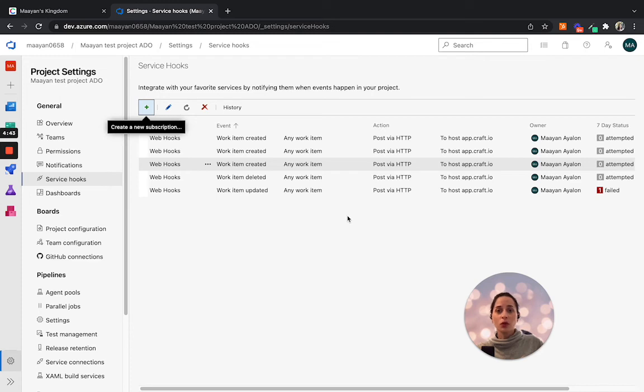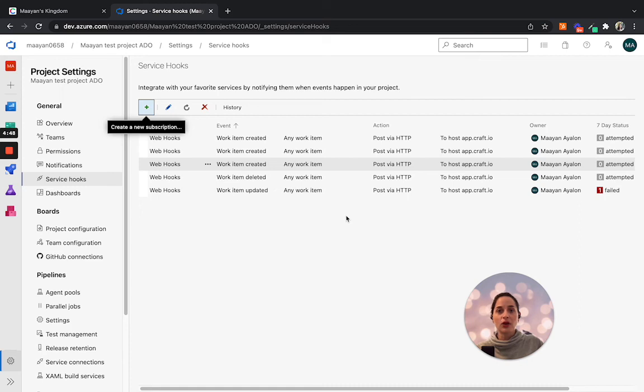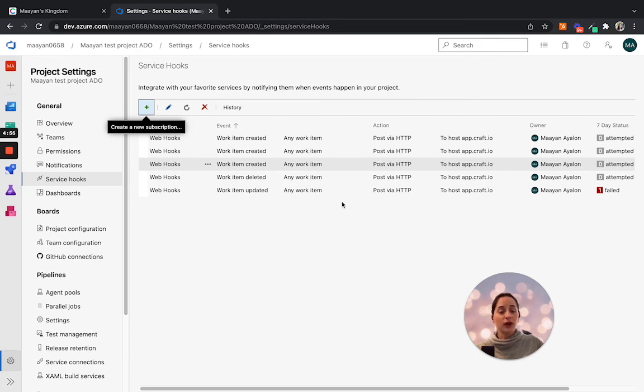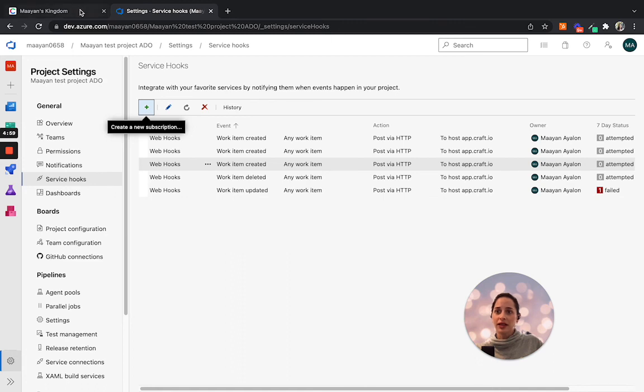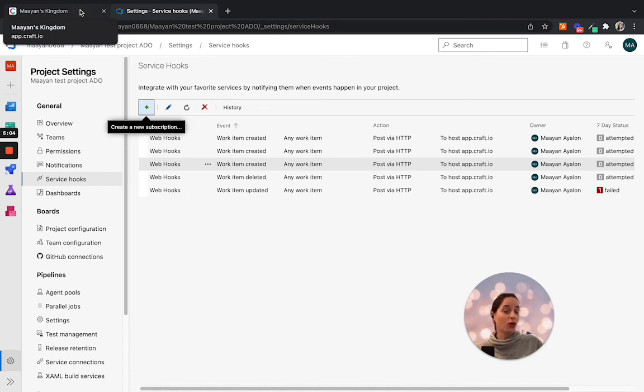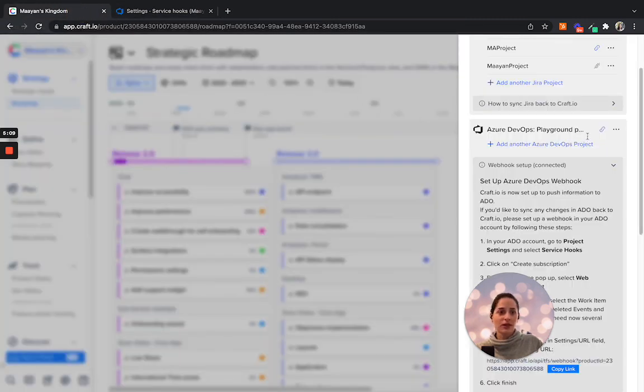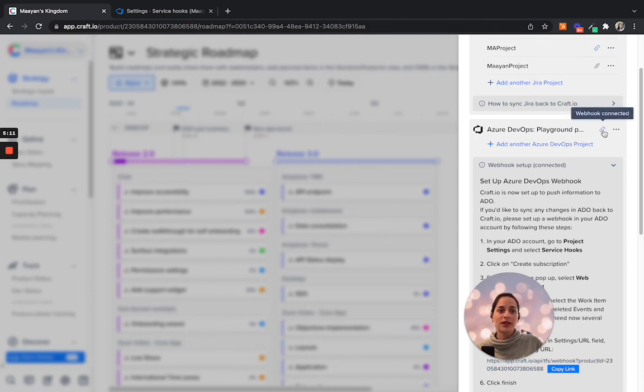To see that the webhook is actually triggering events from ADO back to Craft, you need to have at least one item in ADO updated in order to fire and trigger the webhook. Once that's done, let's head to the workspace to confirm that an item has been updated or a new item is being created, and essentially the webhook is working as expected. So in Craft, once we see the webhook icon lit in blue, that means that the webhook is connected.